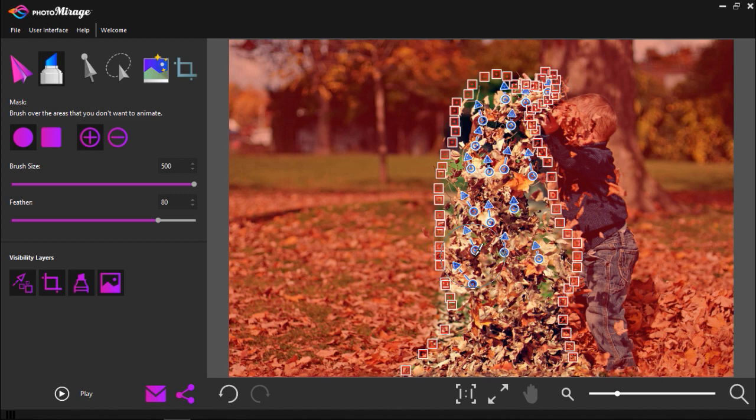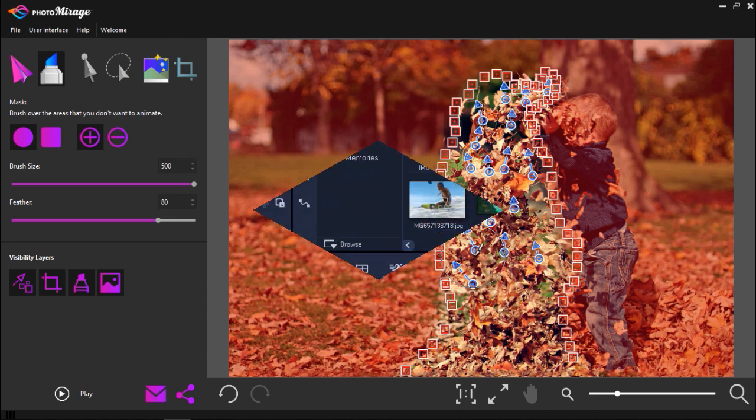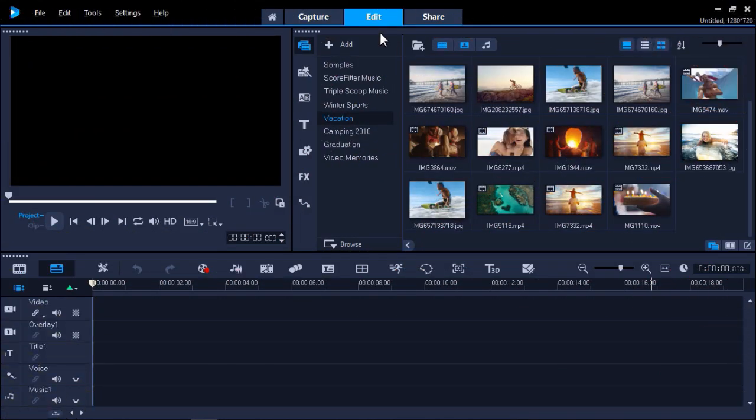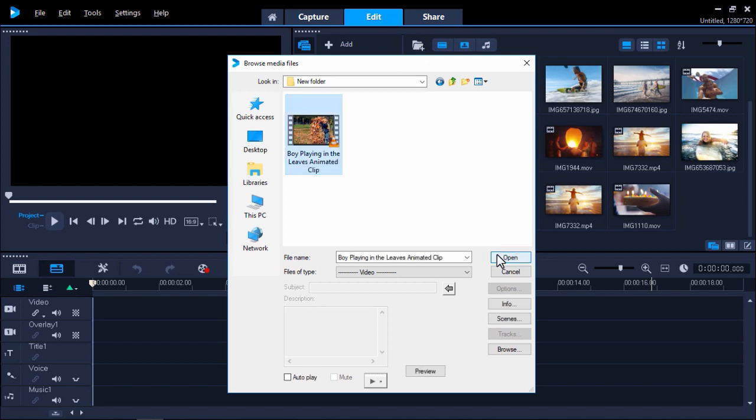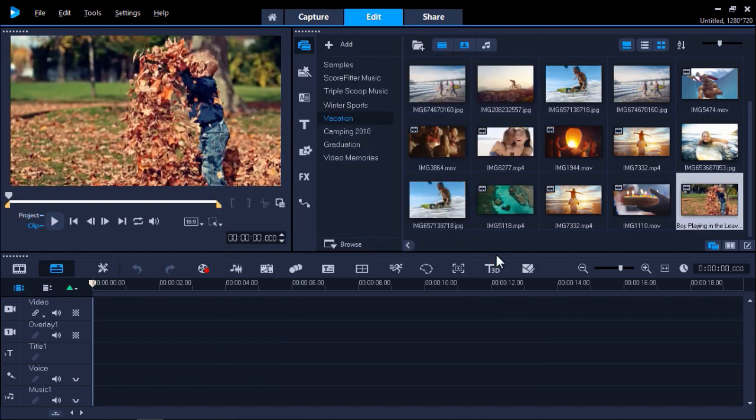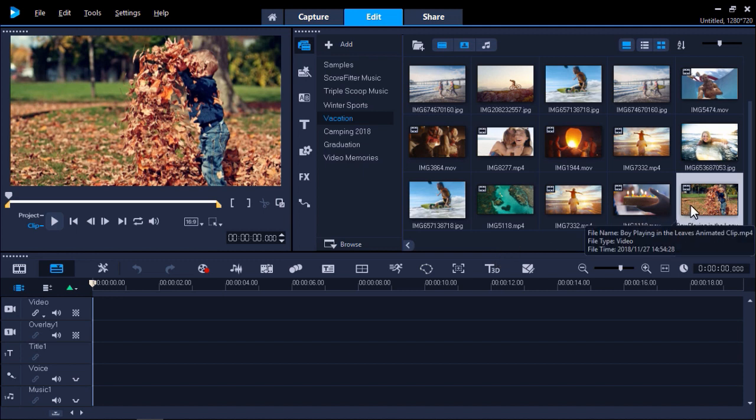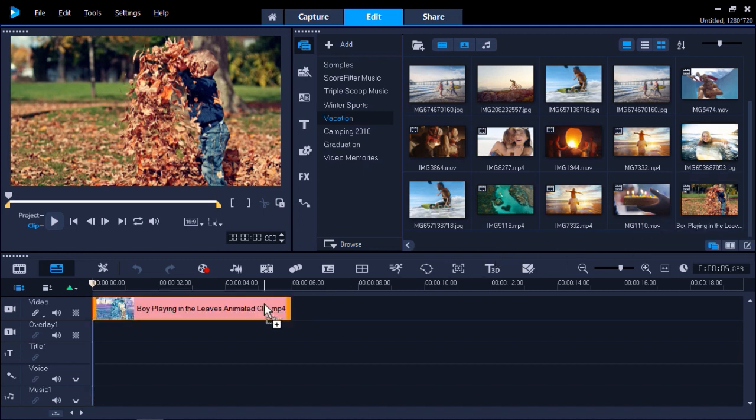Now let's open up Video Studio to add a text overlay and background music. Under the Edit tab click on Import Media Files and select the file we've just created. Now drag this file from the library onto the video track.